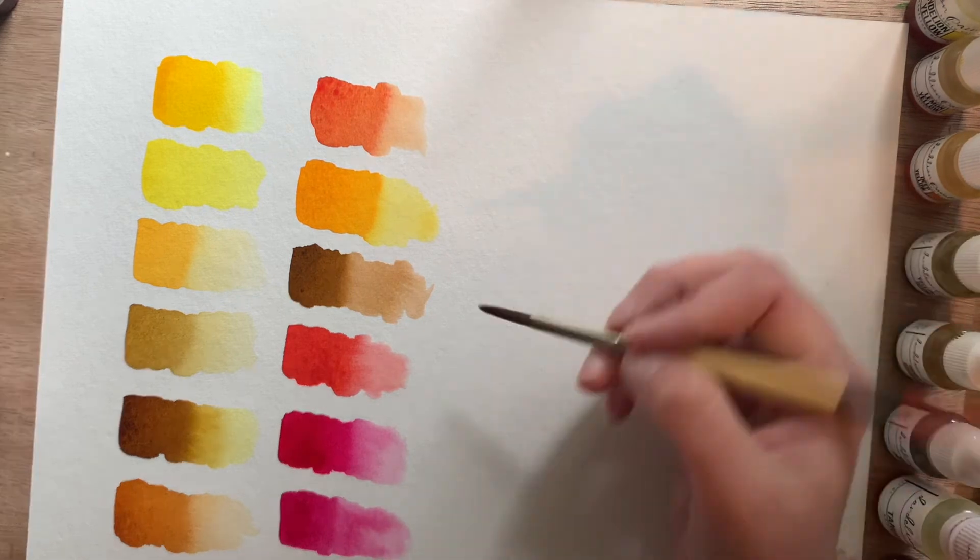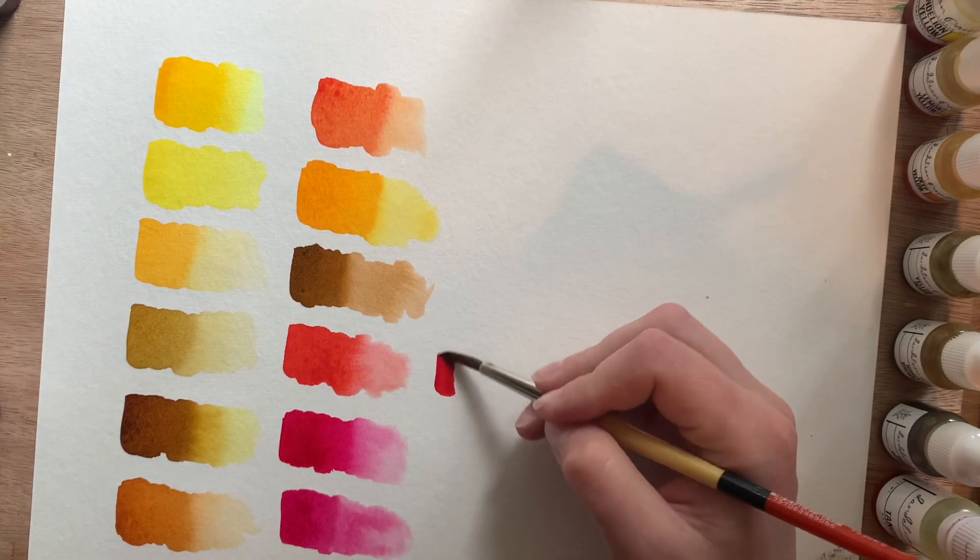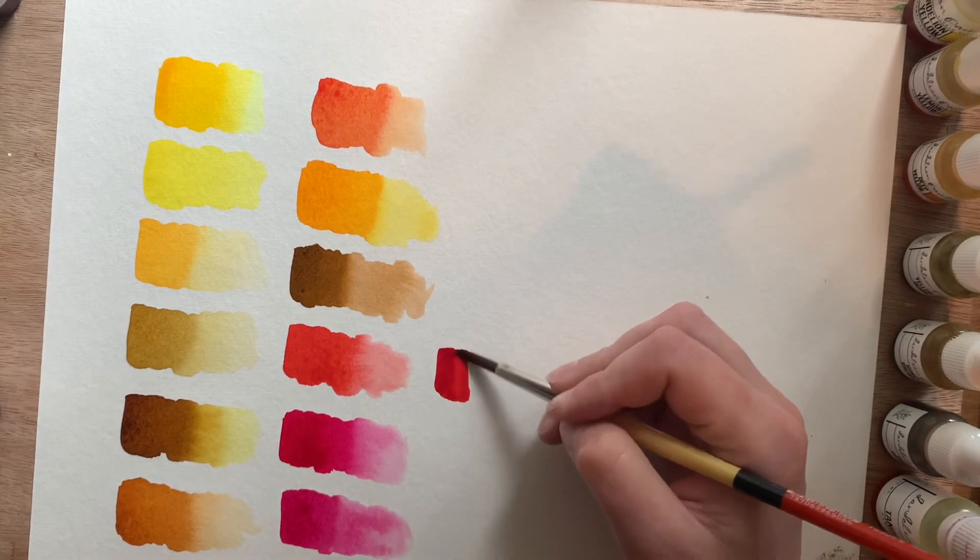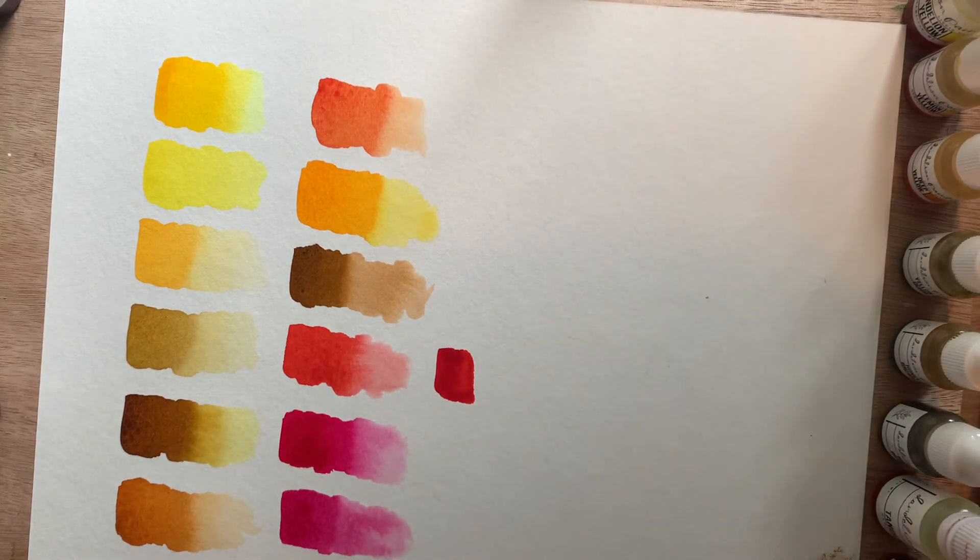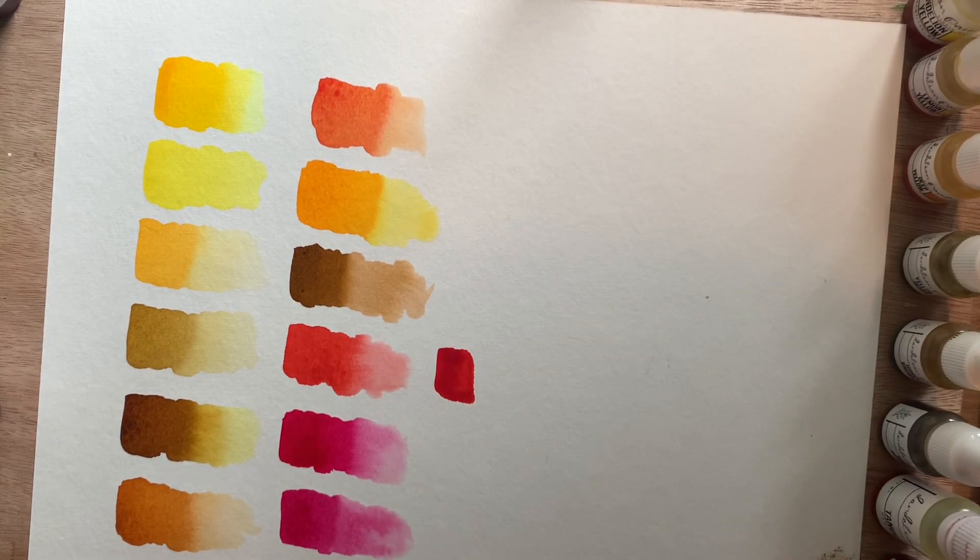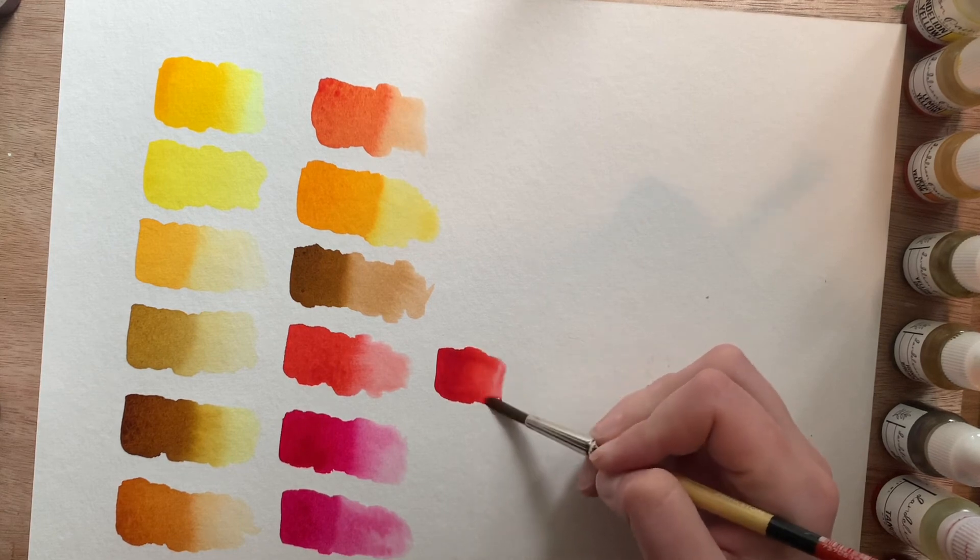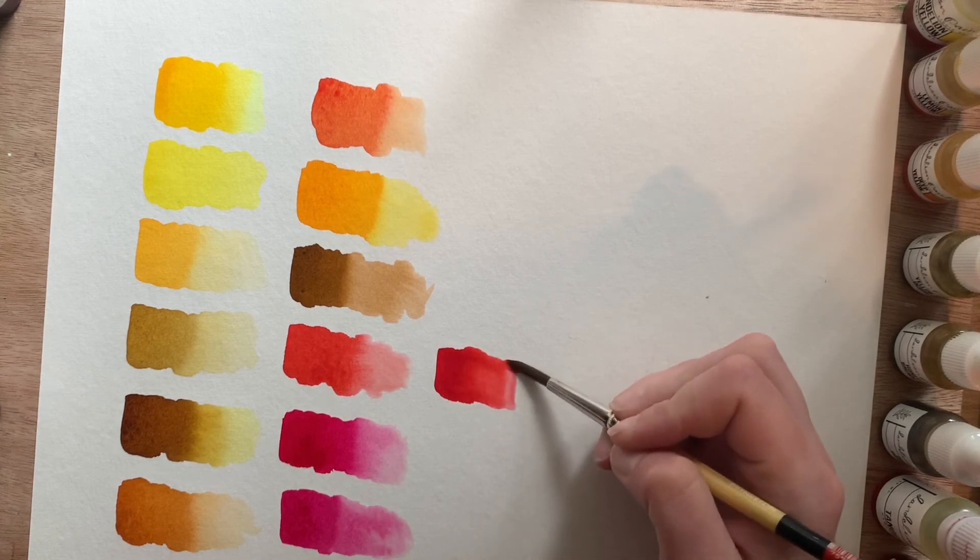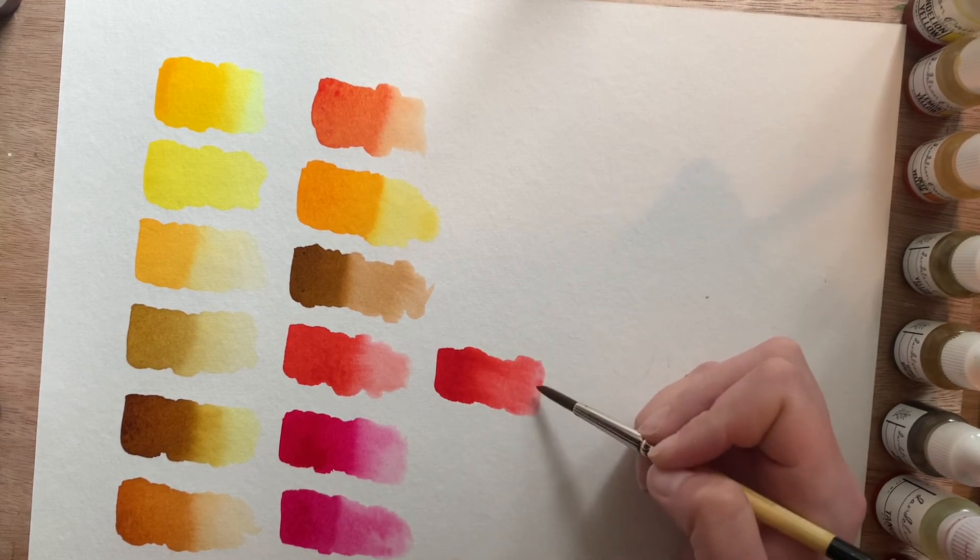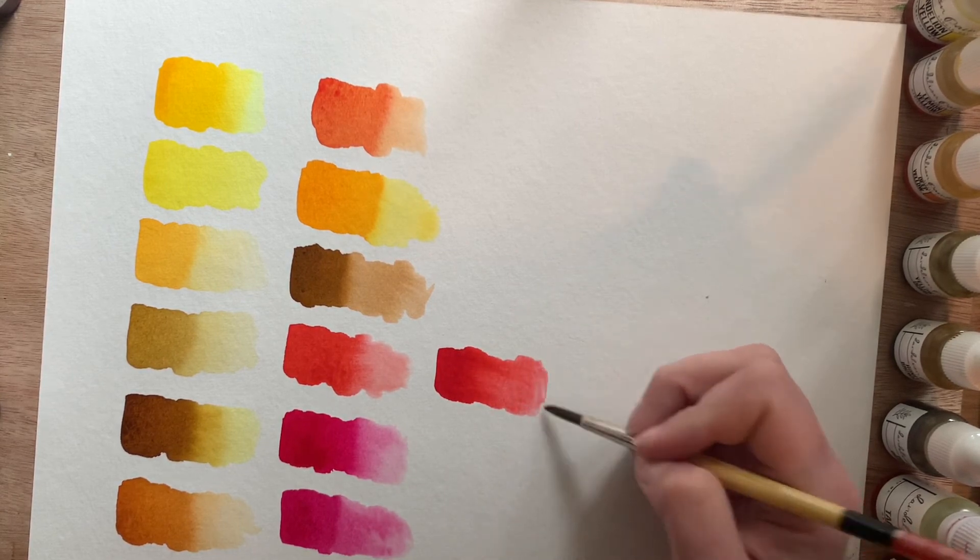And then Rose Red. I'm just going to put that by the Red. So it's very similar to the Red, just a little bit rosier.